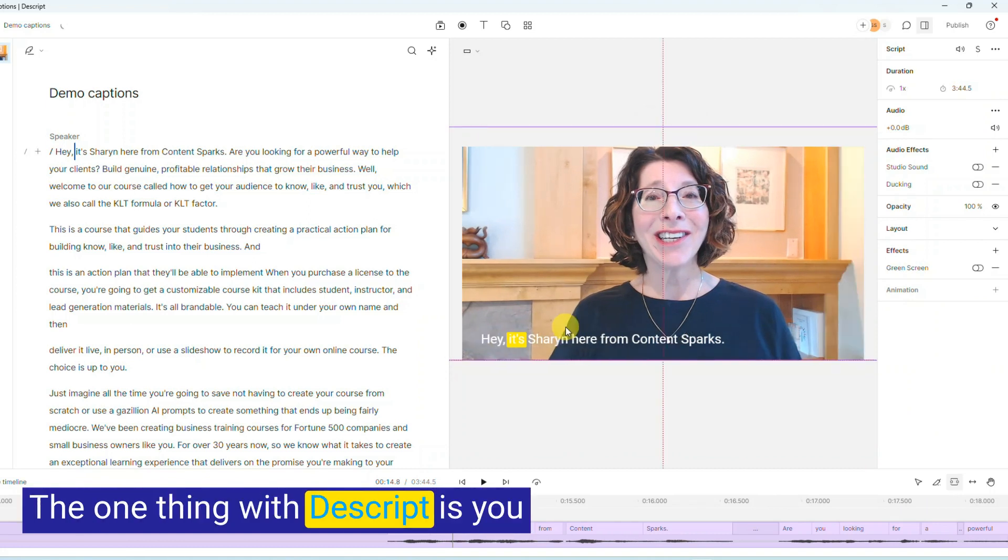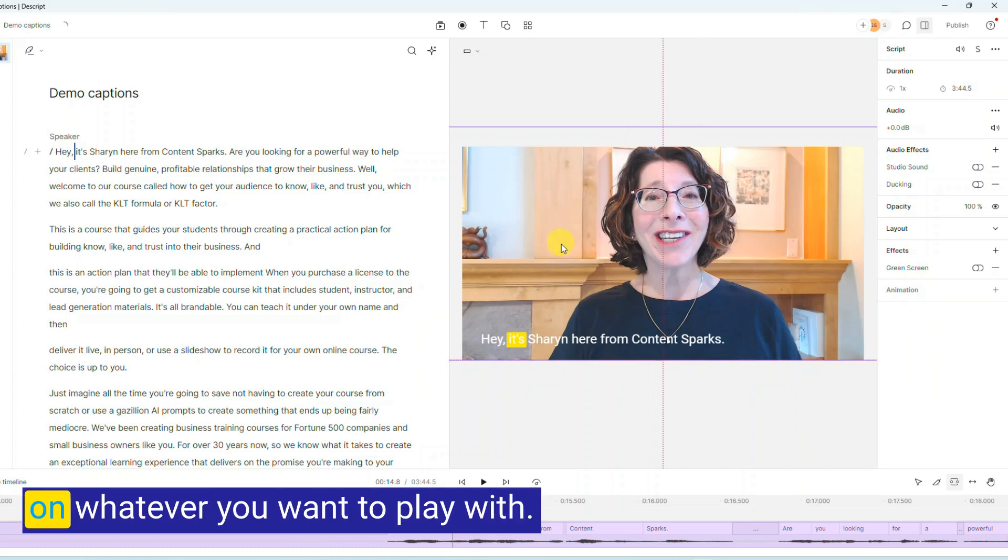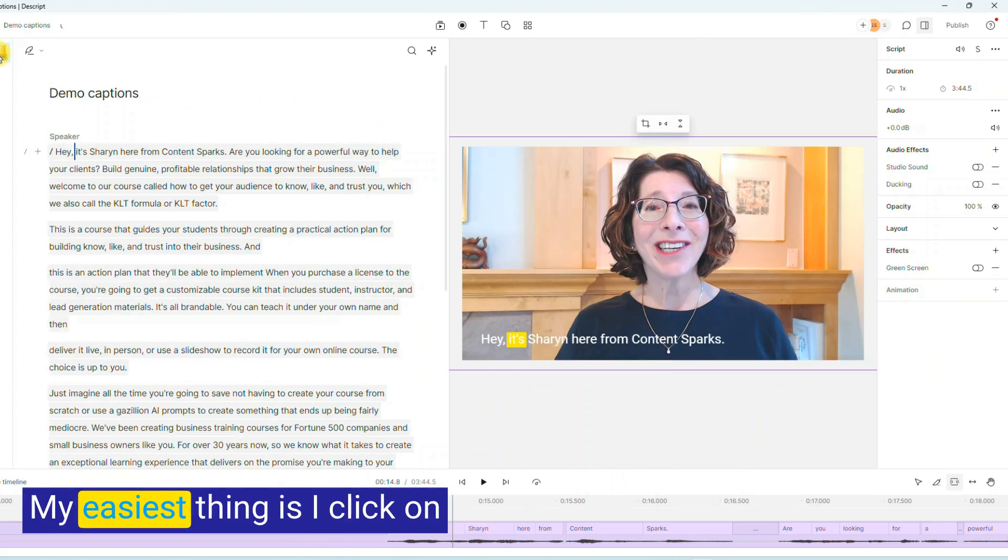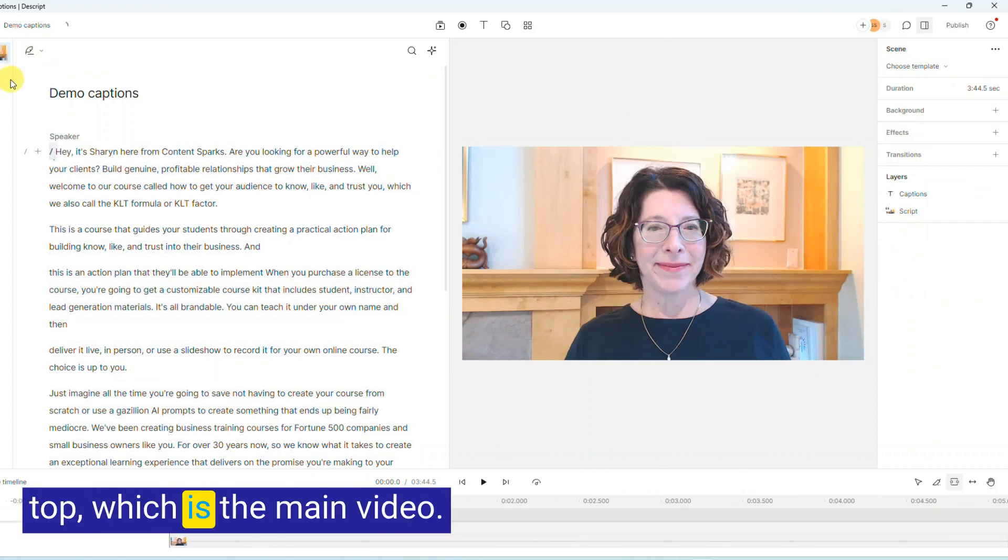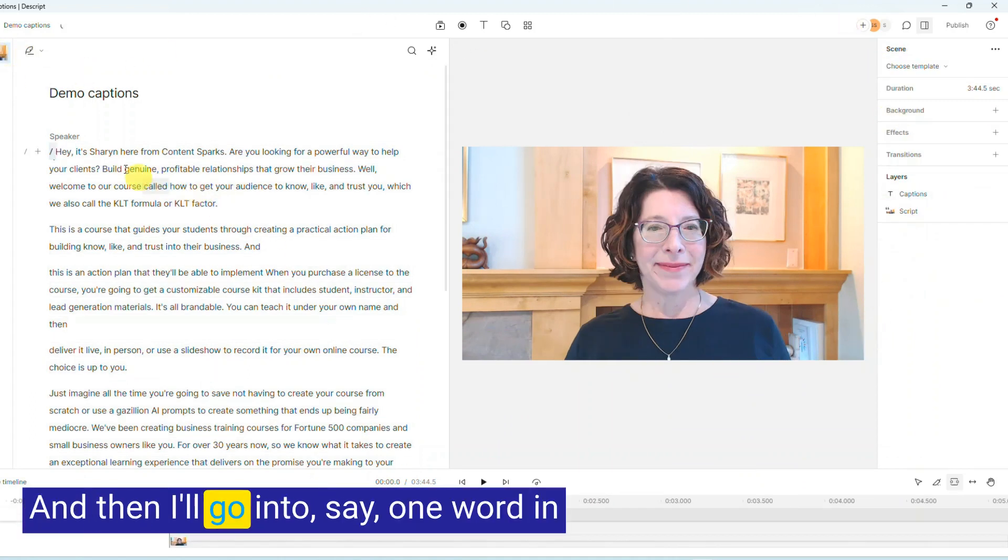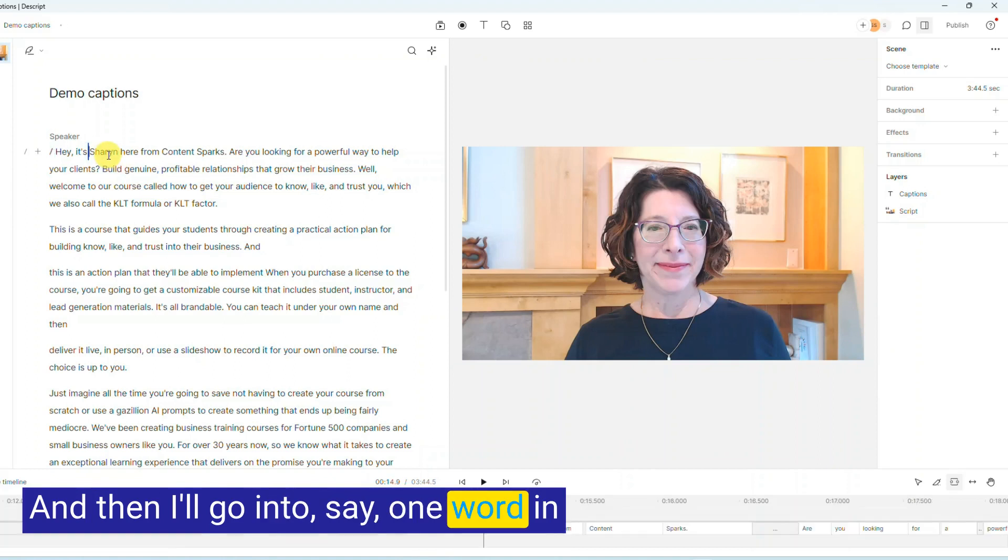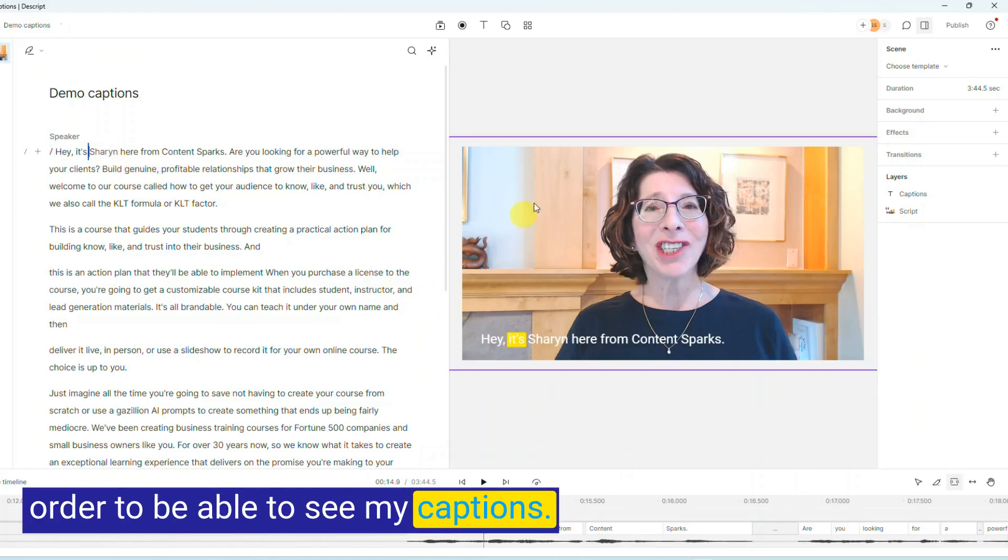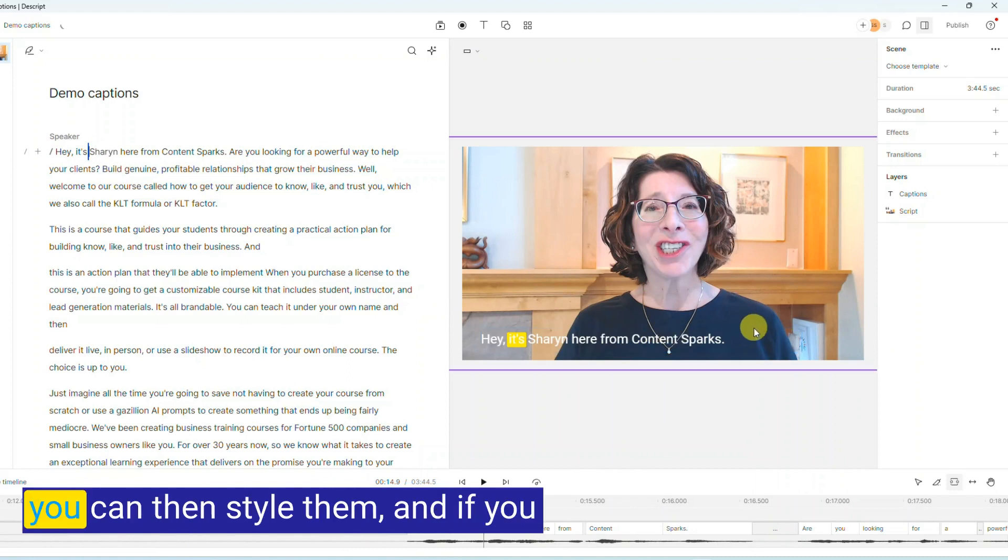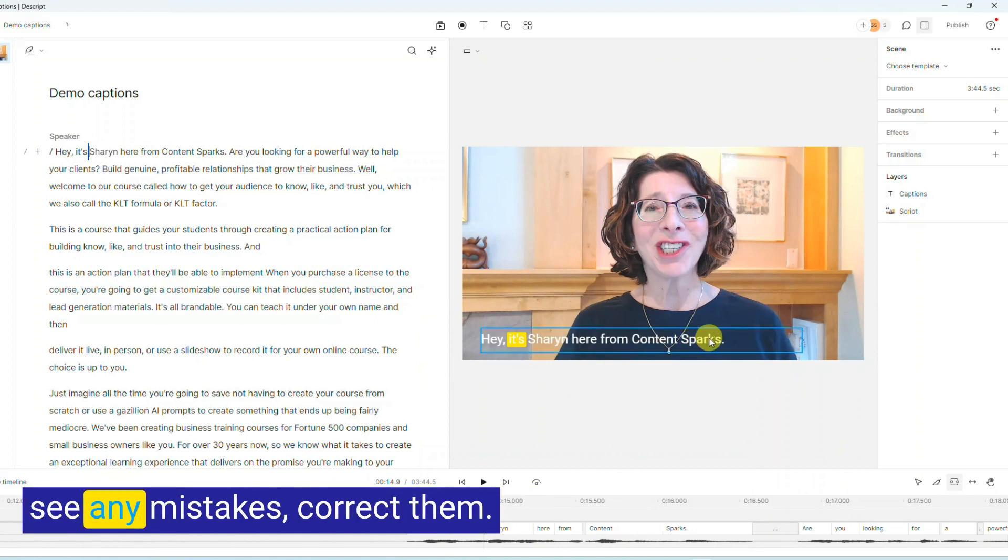The one thing with these scripts is you sometimes have to click on whatever you want to play with. My easiest thing is I click on this little thumbnail at the top, which is the main video, and then I'll go into, say, one word in order to be able to see my captions. So the captions are all done, but you can then style them, and if you see any mistakes, correct them.